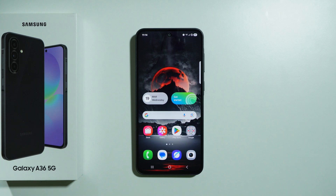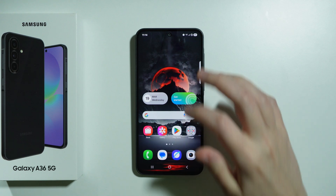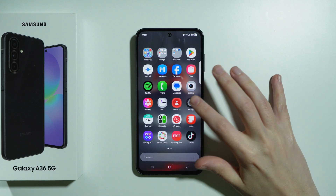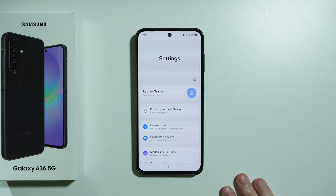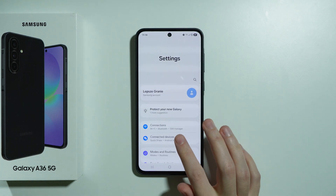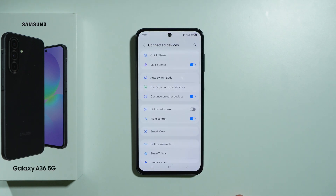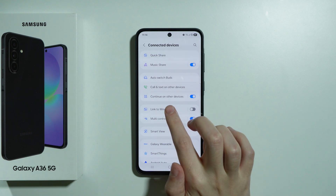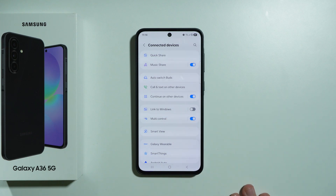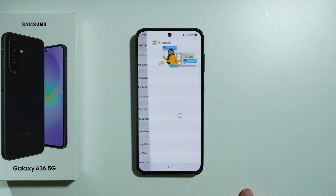To connect your Samsung Galaxy A36 5G with your Windows PC using Link to Windows, first go to Settings, then choose Connected Devices, and you should be able to find Link to Windows. Let's go over there.